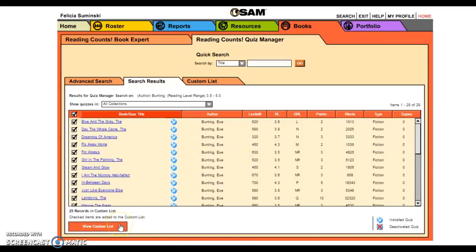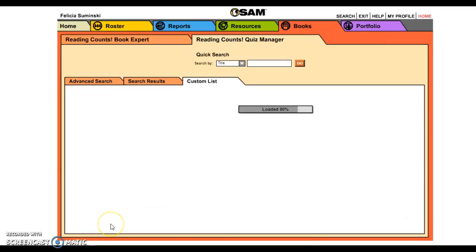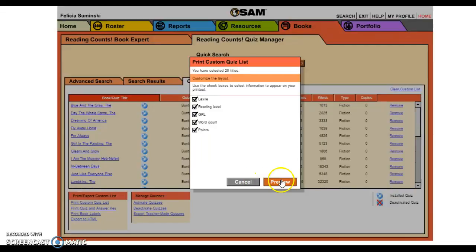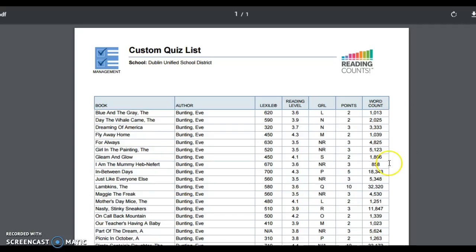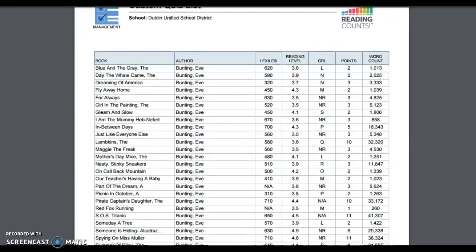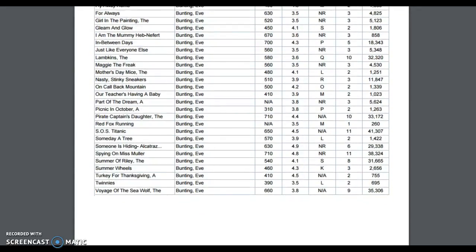I can go to view my custom list and then I can print it. I want all that information because it doesn't hurt. Now I can print this list and take it to the library with me. It's that easy — I've got 19 books I can go look for.